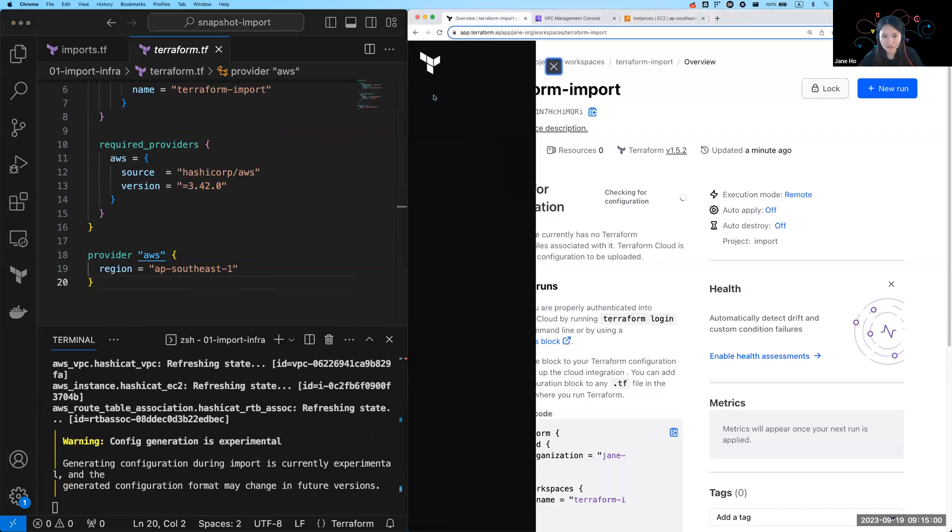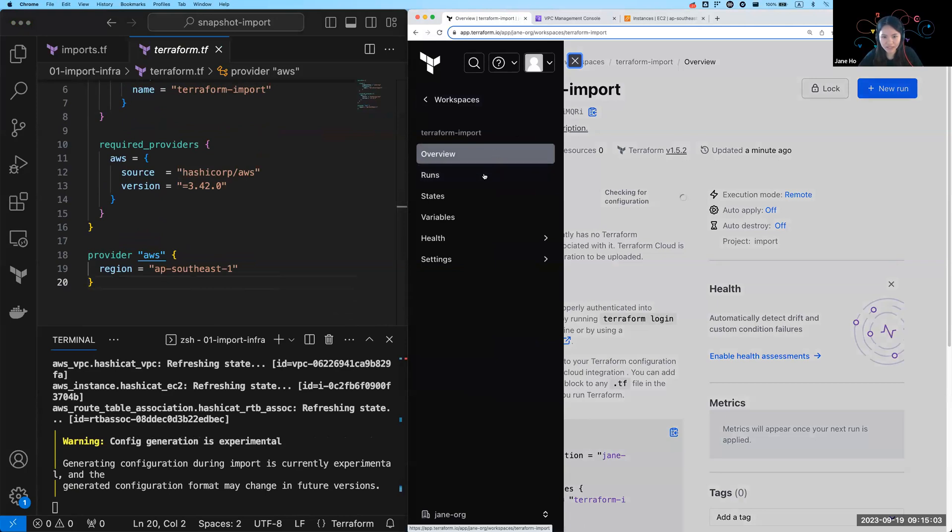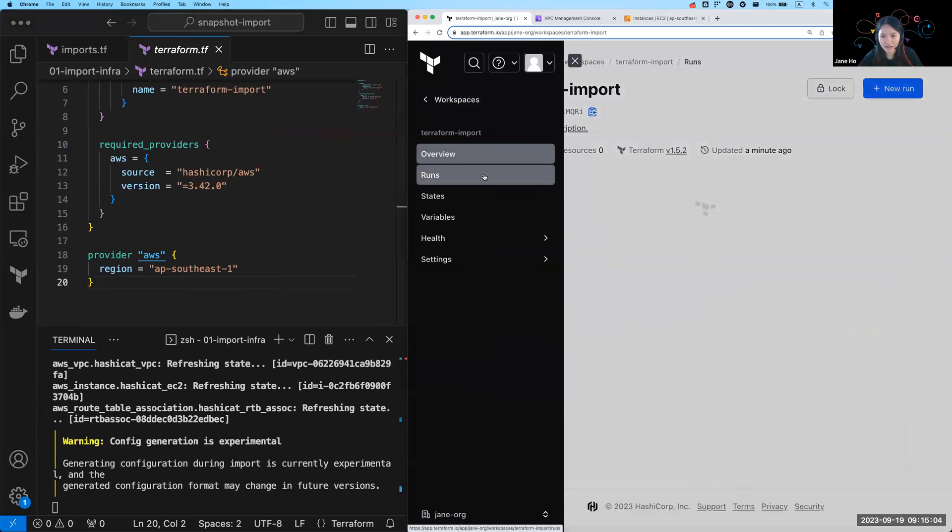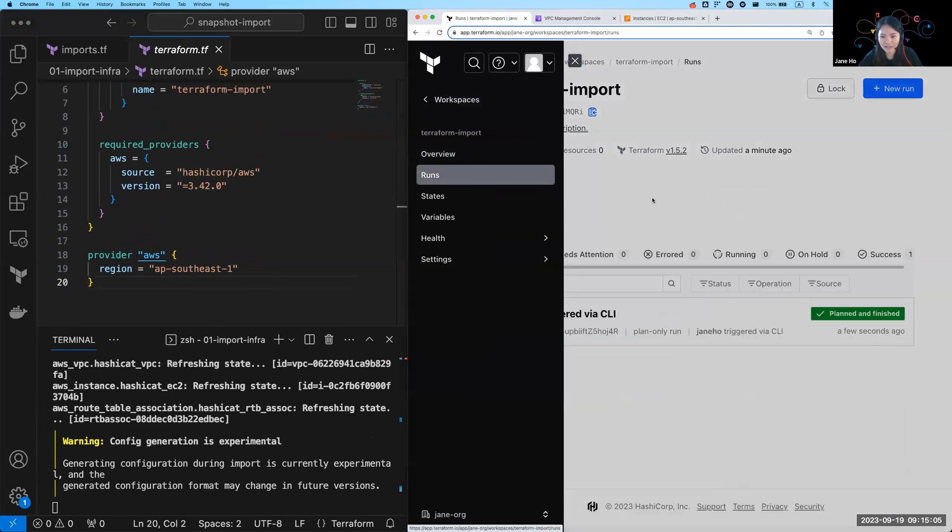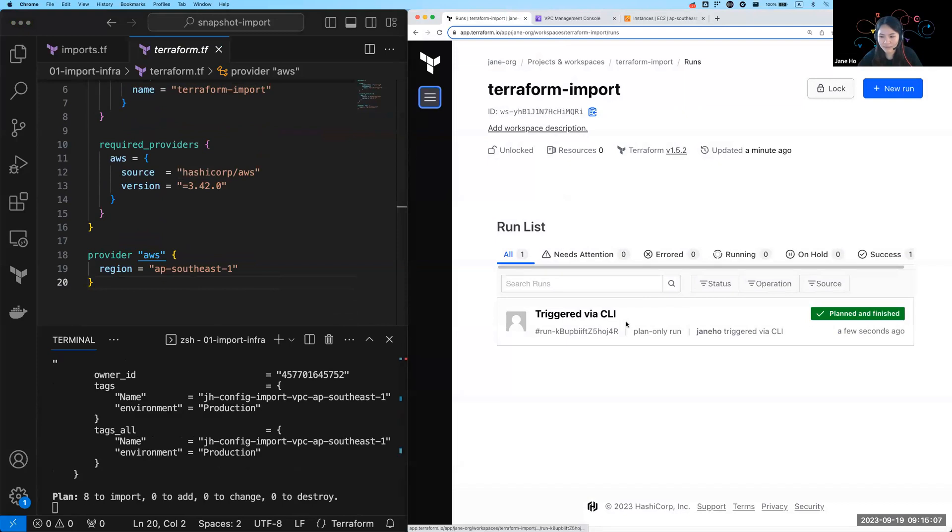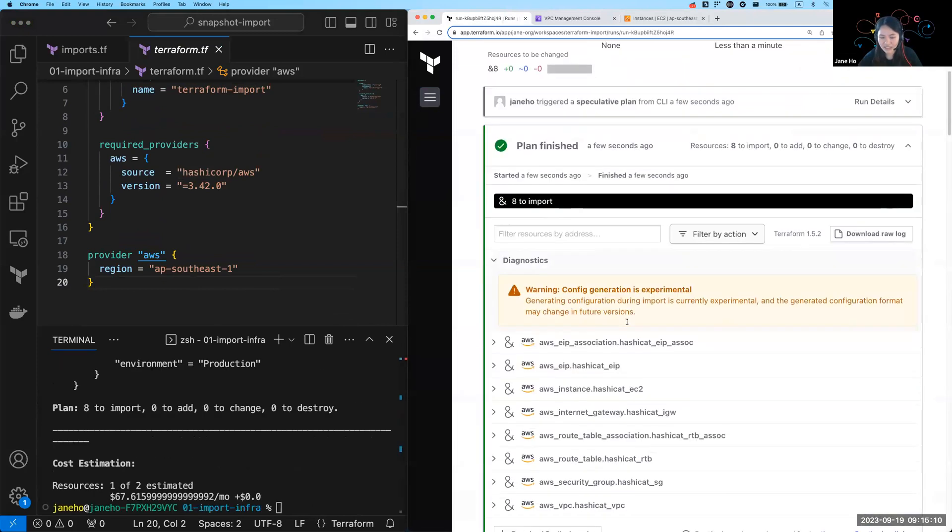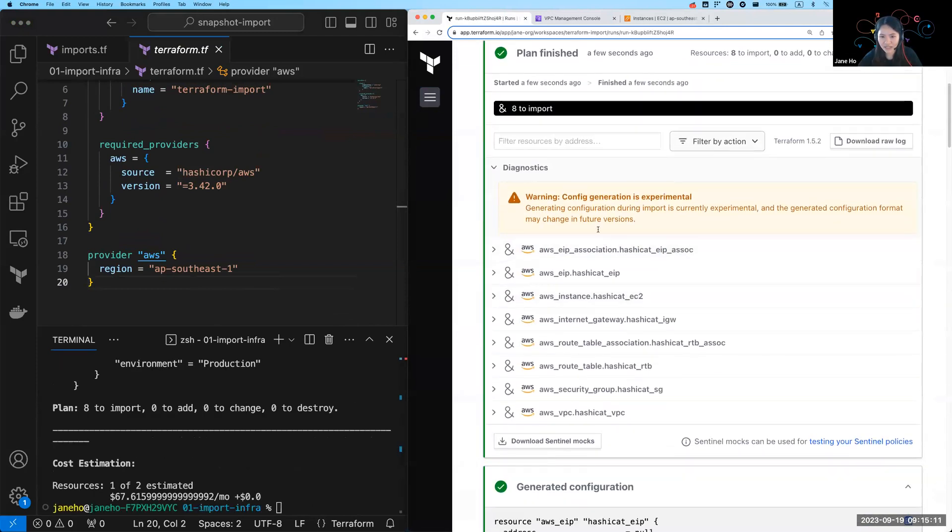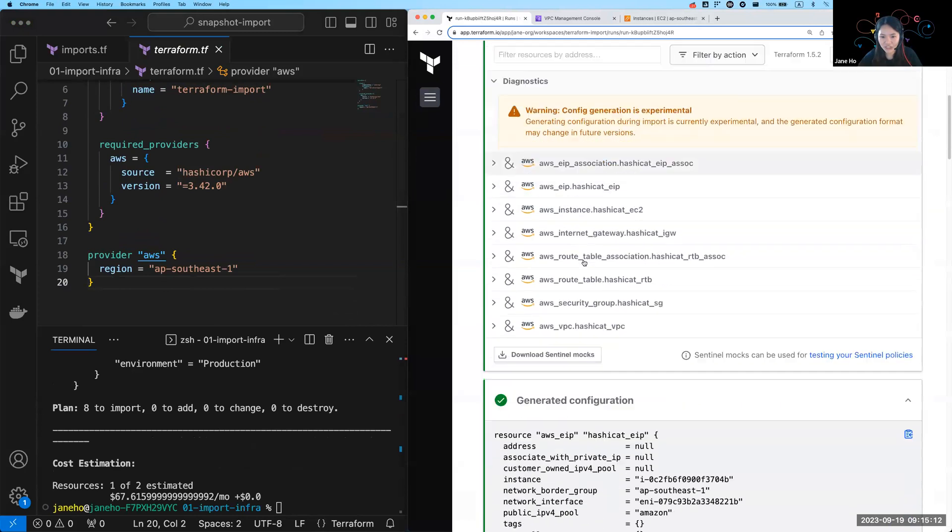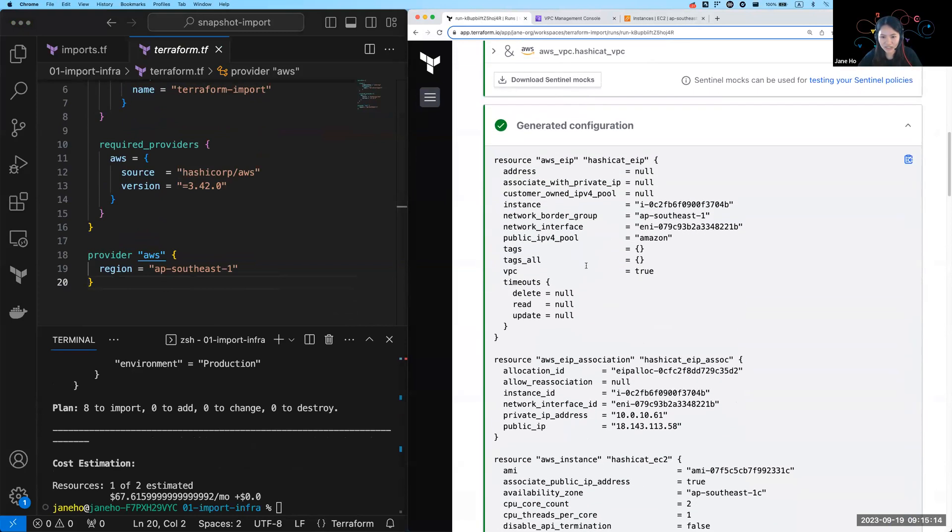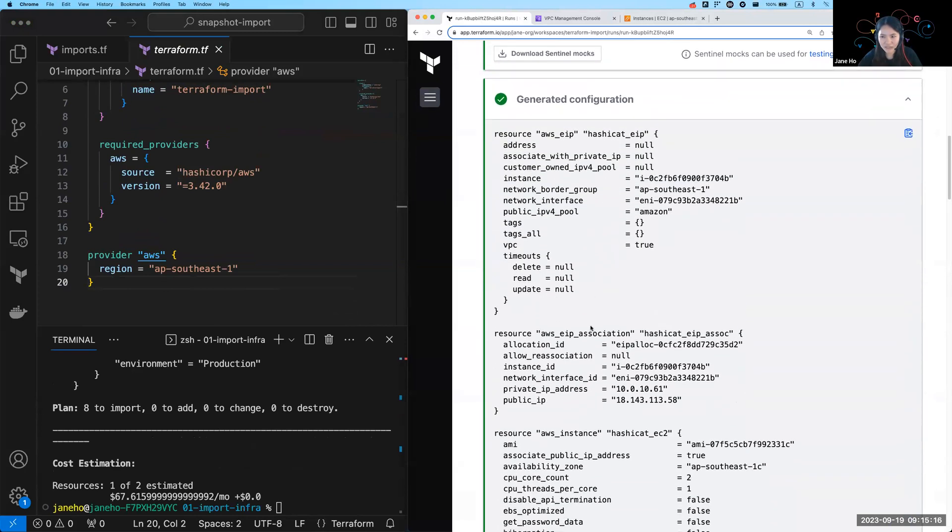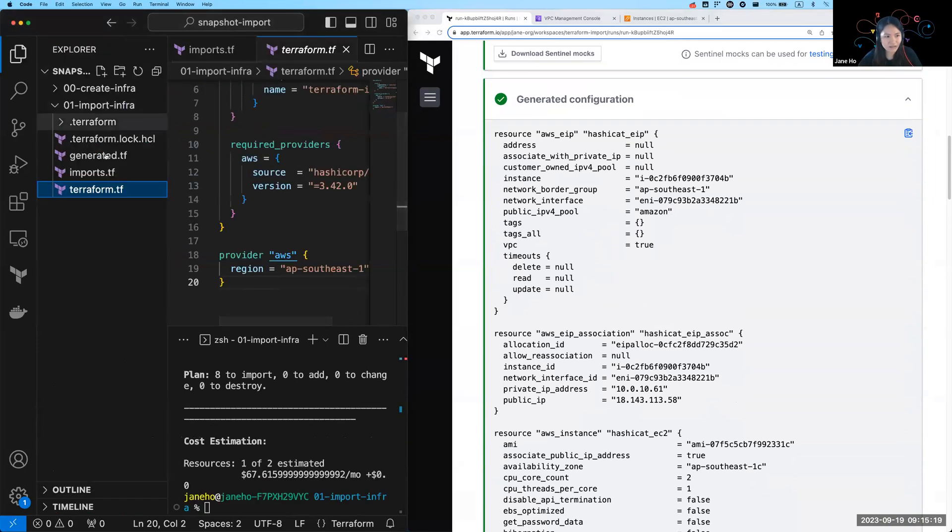So looking at my Terraform Cloud workspace now, if I go into the run tab, you can see that a plan has finished successfully and it had generated some configuration. You will find it both in the Terraform Cloud UI as well as in the directory that you ran the command in.